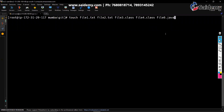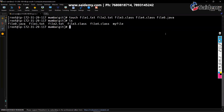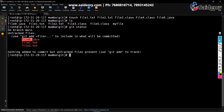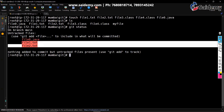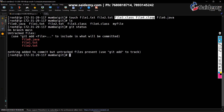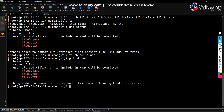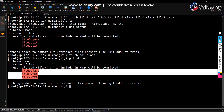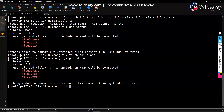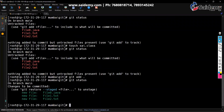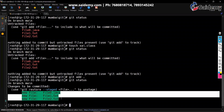Now run git status. See - it is showing the java file and txt files, but it is not showing the class files. You create any file ending with class, it will not show that file. So git will ignore all class files.